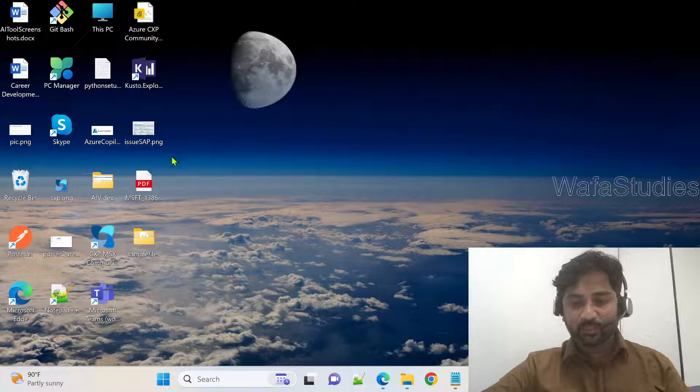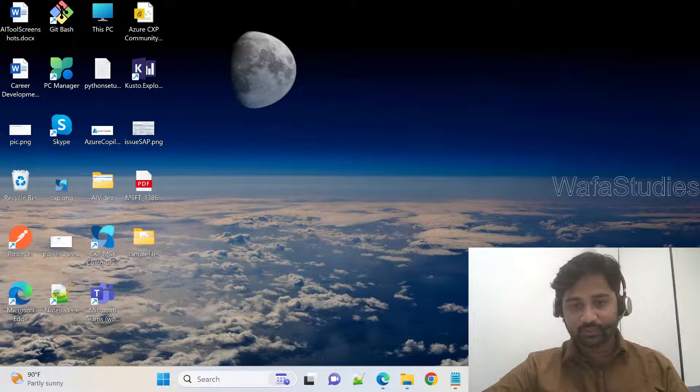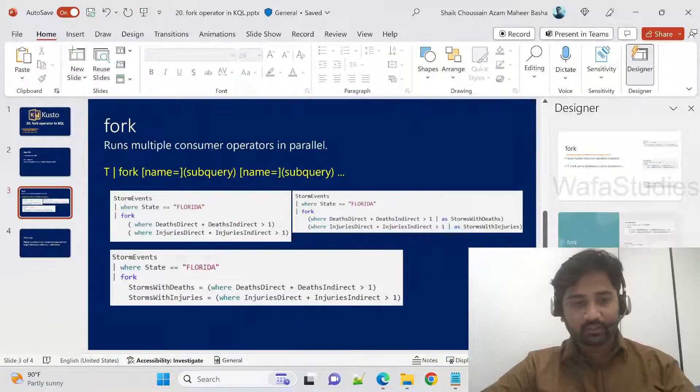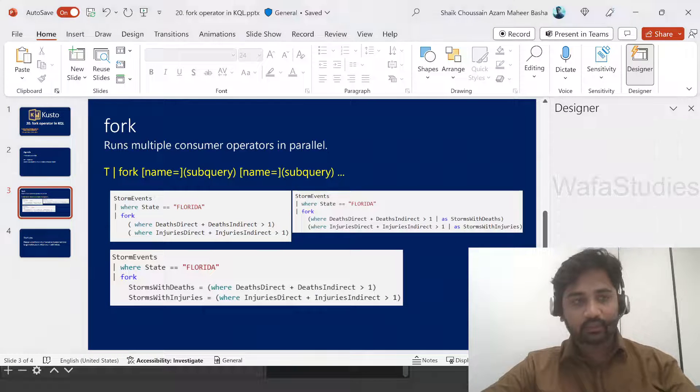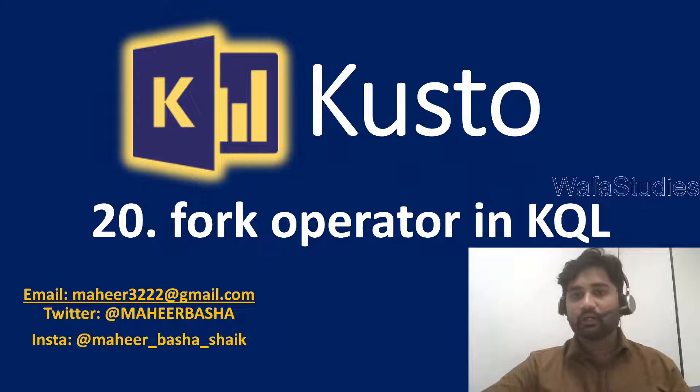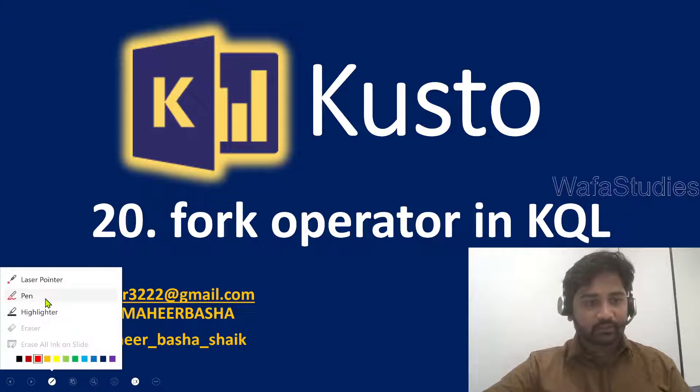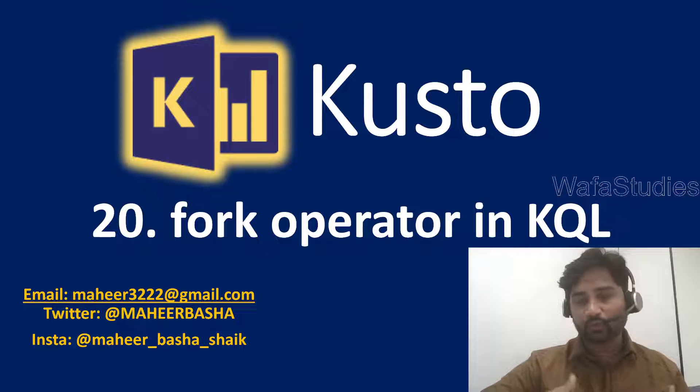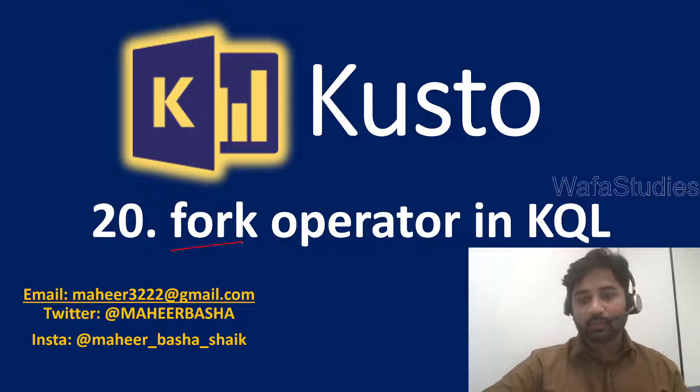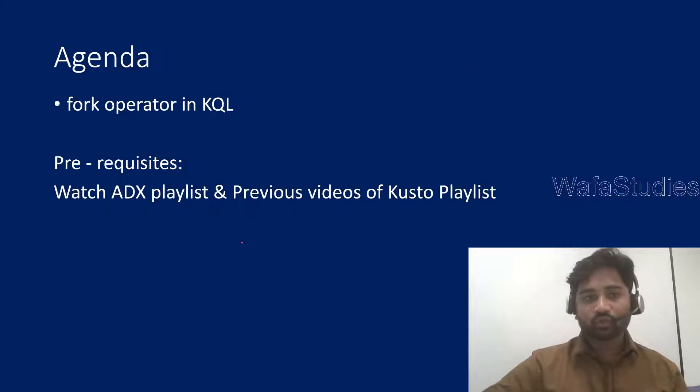Hi friends, welcome to WafaStudy's YouTube channel. This is part 20 in Kusto Query Language playlist. In this video, we are going to discuss the fork operator in Kusto Query Language.